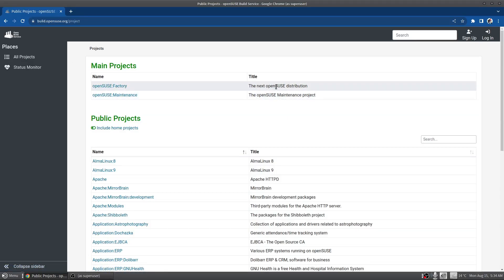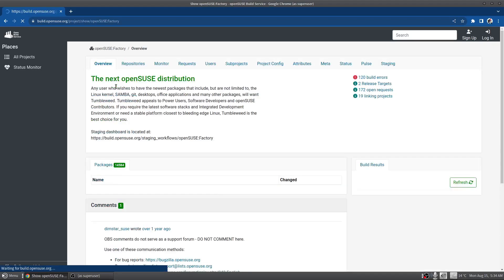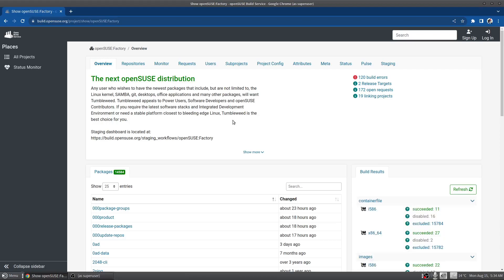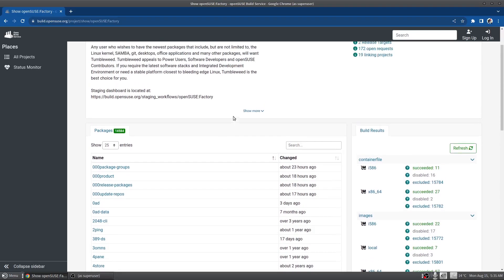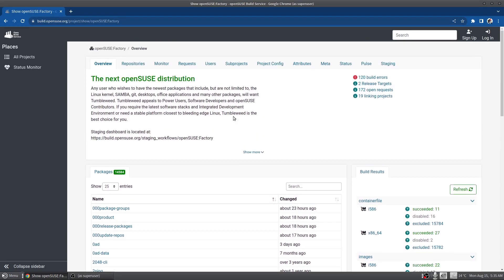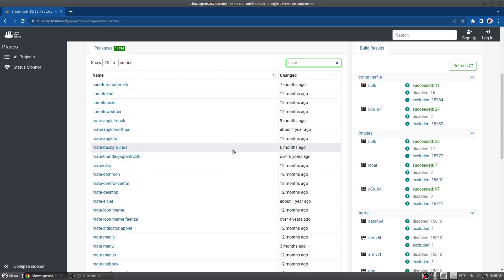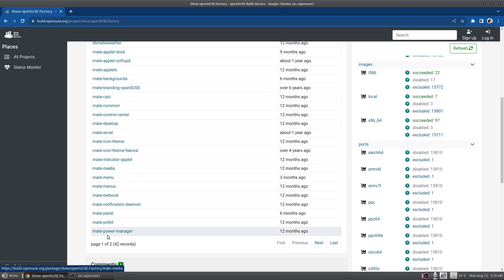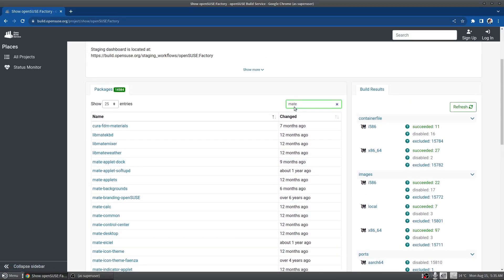Factory is the next OpenSUSE distribution, which is effectively Tumbleweed. You can search for any package in here and find out its source, its version, and everything. So I'm using the MATE desktop. If I search for MATE I can see all of the MATE-related packages here and you can see the last time that they were changed.